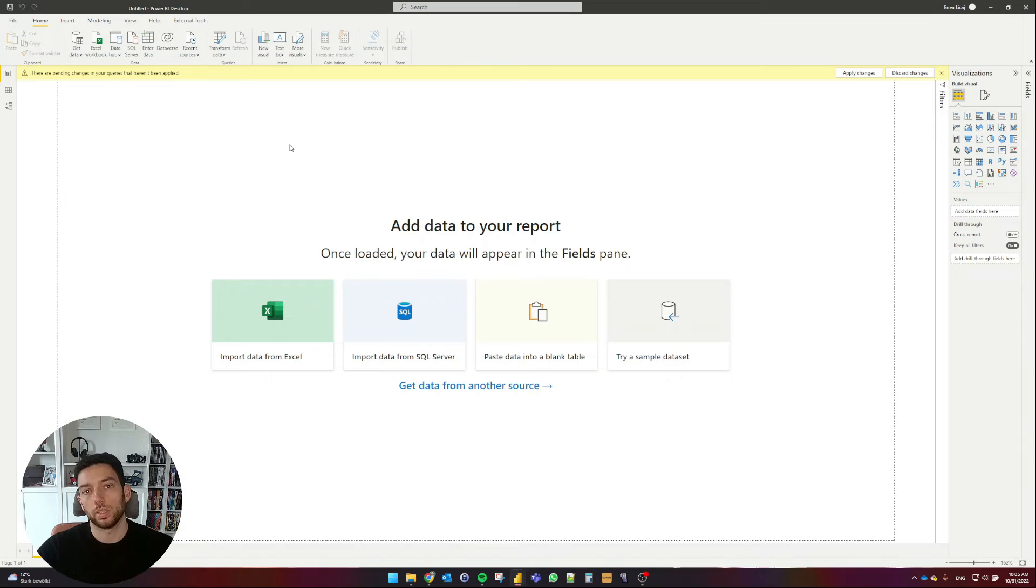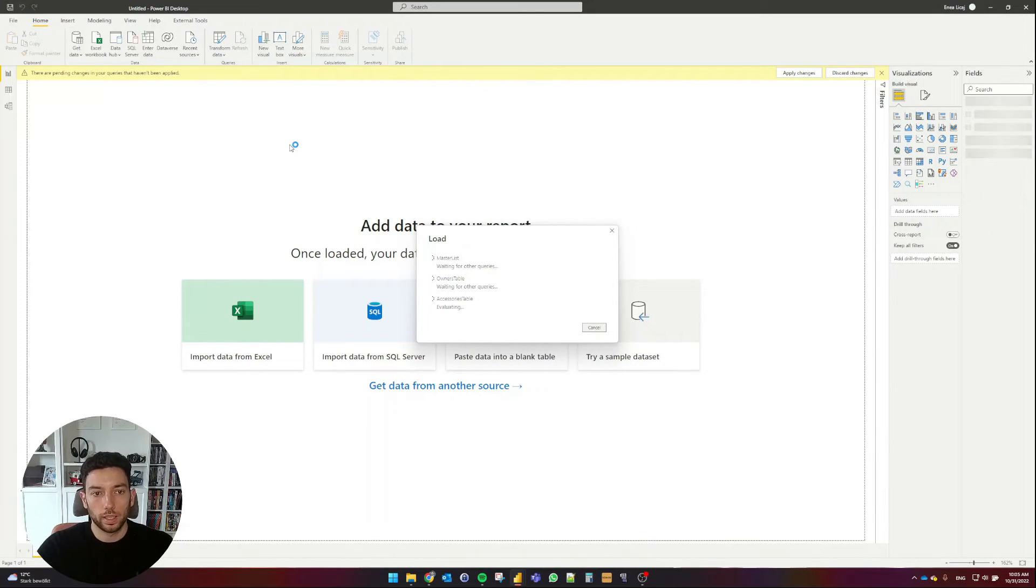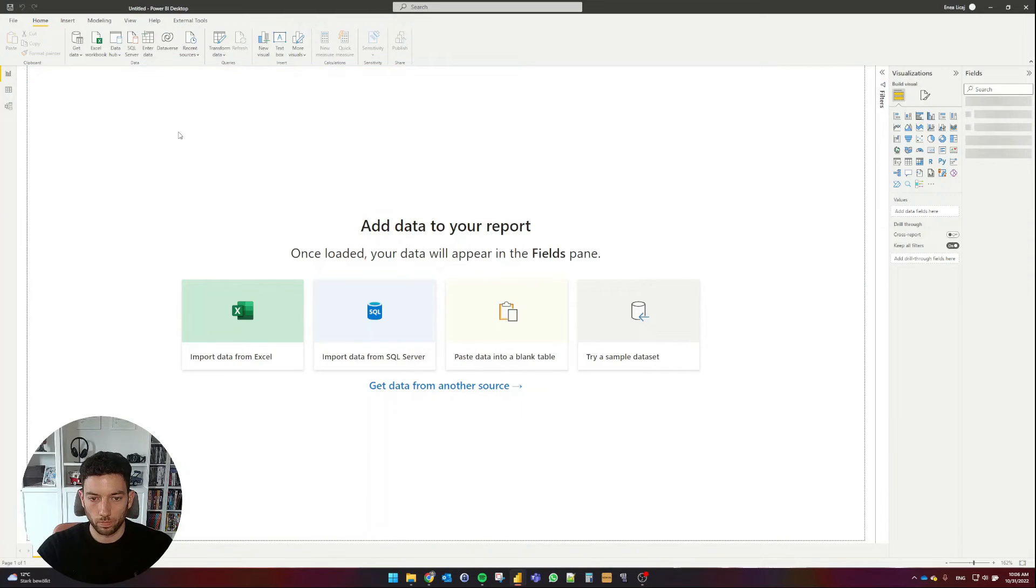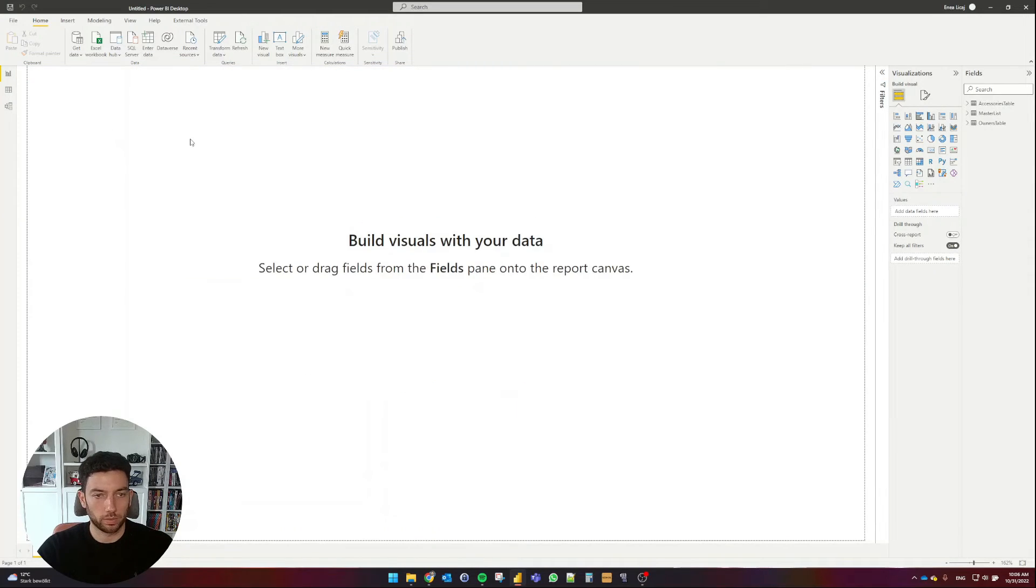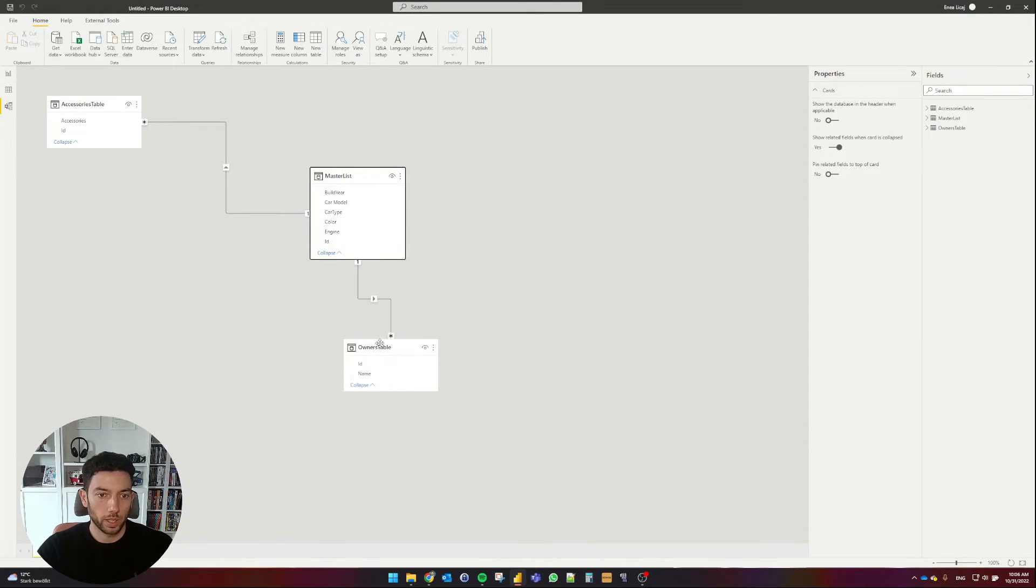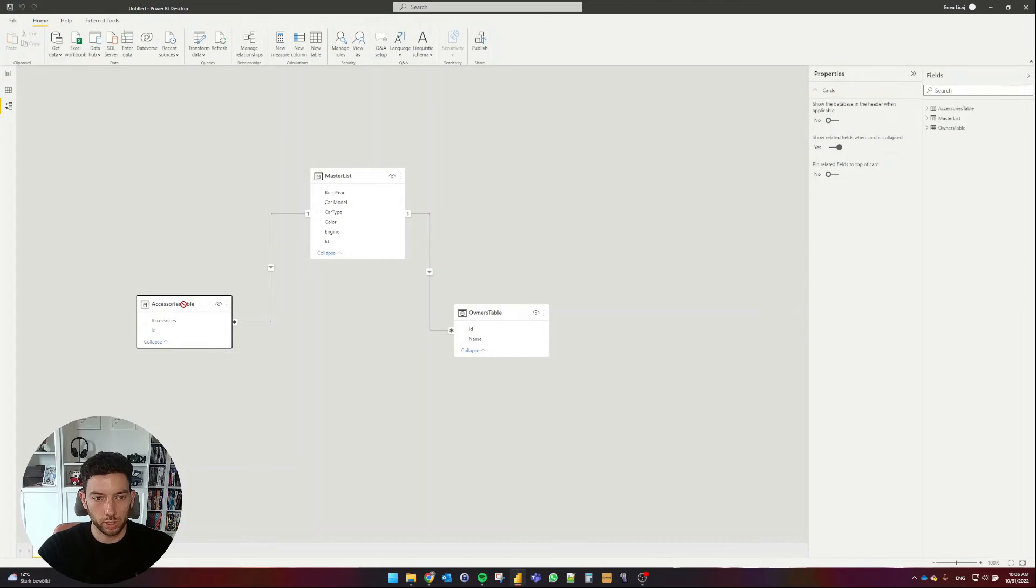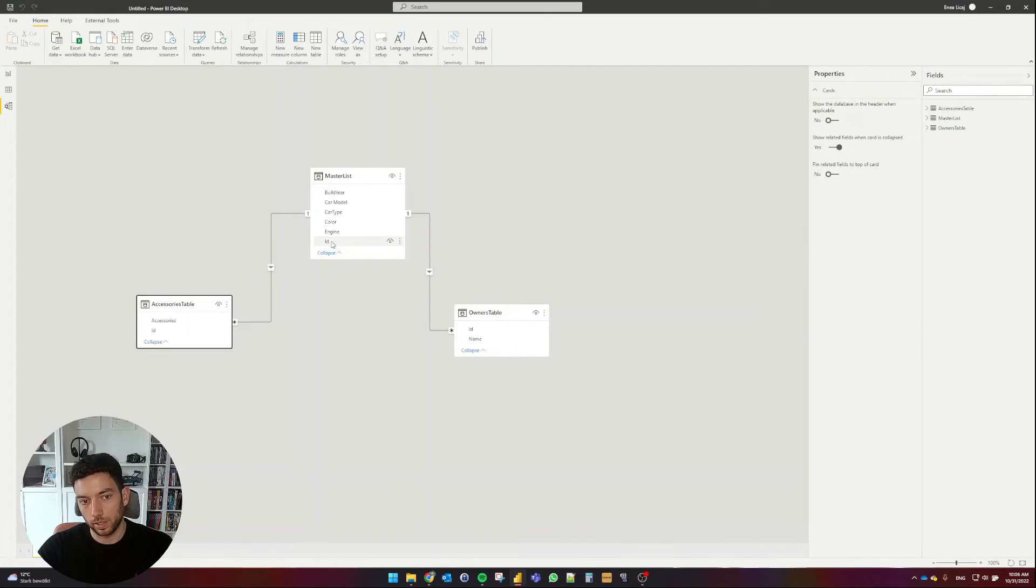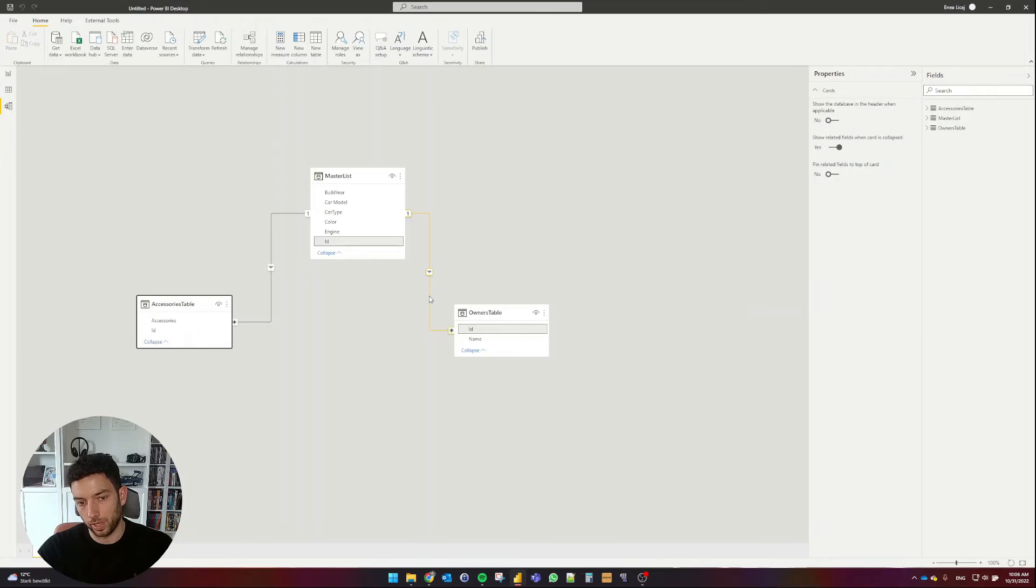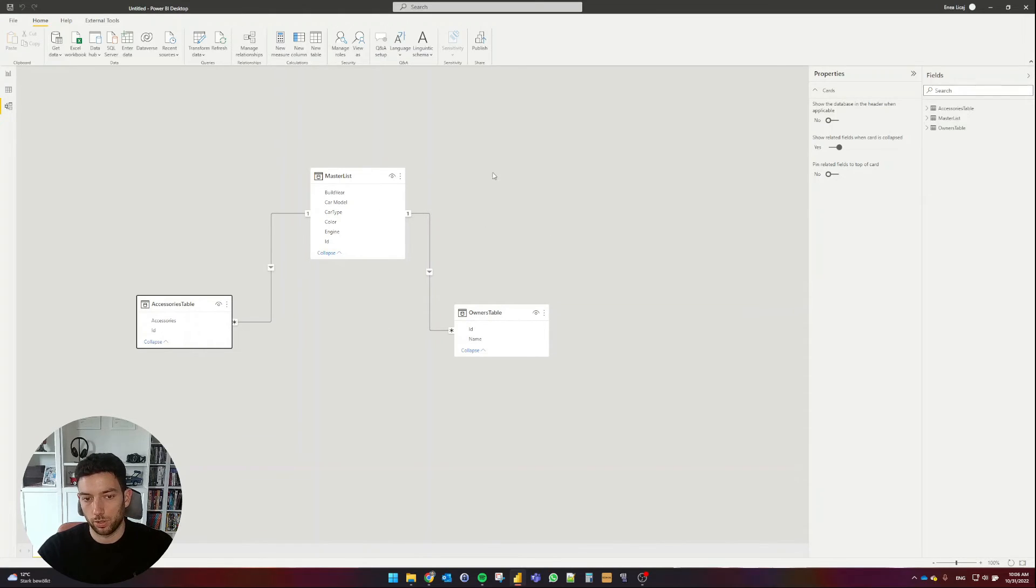And this will now load that data with those three tables into the model. And we can go on and see if we need to create a relationship or maybe Power BI has already created that for us. It looks like it's finished moving on the data. And let's take a look at the relationships. As you can see, it already created the relationship with the base and automatic recognition. And we have now the master list, which has a one-to-many relationship to the Accessories table and a one-to-many to the owner's table. This is the preferred way to go. We have a distinct column here, a table here, and here we can have duplicates so we can have this type of relationship.